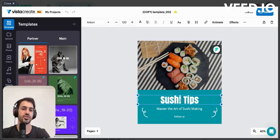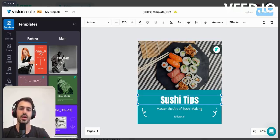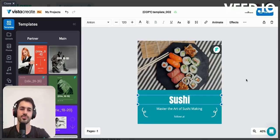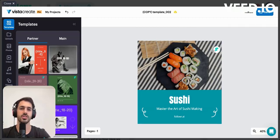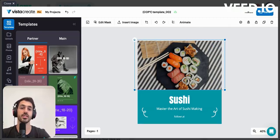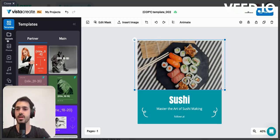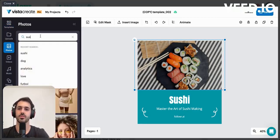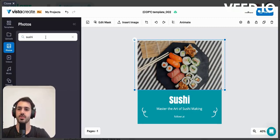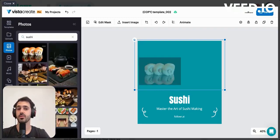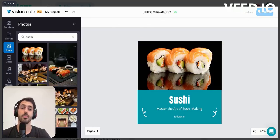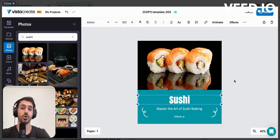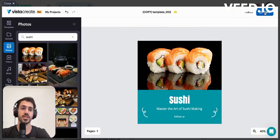In the Vista Create editor you can change the image for one that you want, and you can change the text — for example, instead of 'Sushi Tips' I'll put just 'Sushi.' If you don't want to include the logo, simply erase it. You can also change the image by searching for something else — for example, searching 'sushi.' You can select a new image from the results or upload your own images.